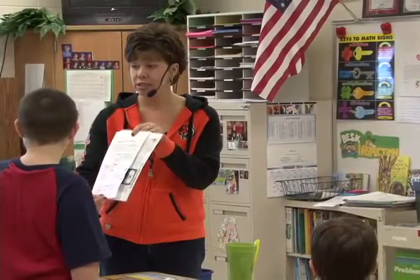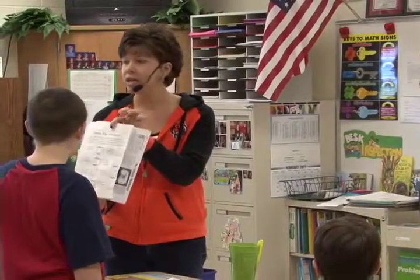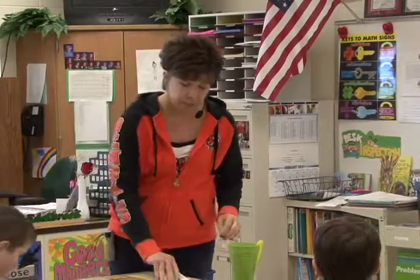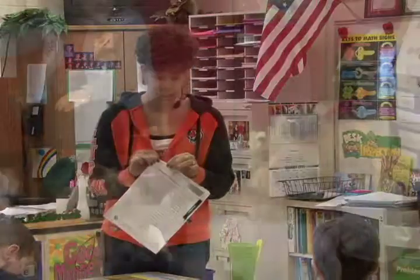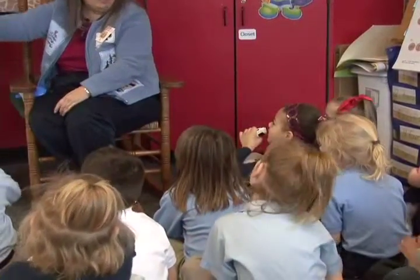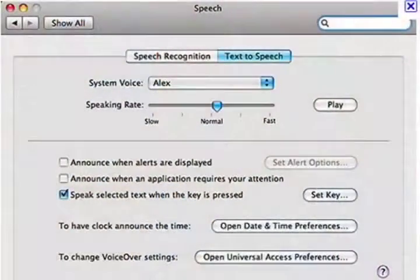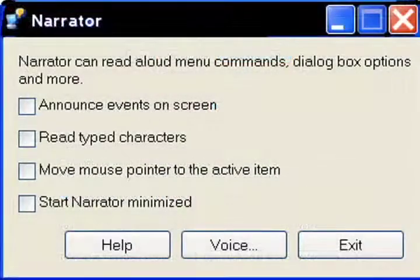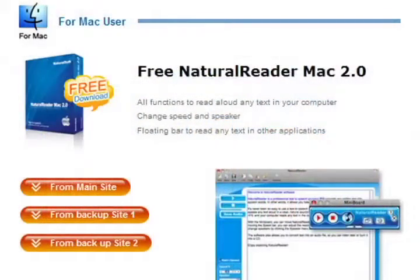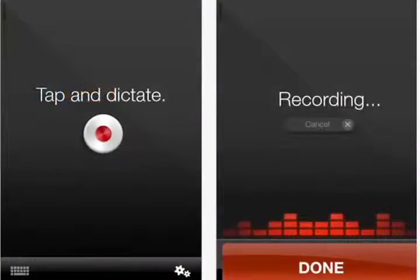In this video, we will see room audio systems being used to help all students hear every word of instruction — not only from the teacher, but from classroom multimedia and conversations from other students in the room as well. We will also see how software included with every computer sold in the United States today can turn almost any text into speech, and many that can even turn speech into text.